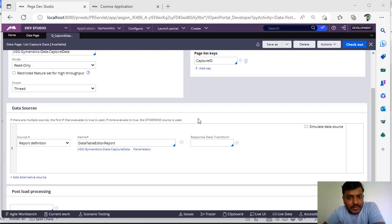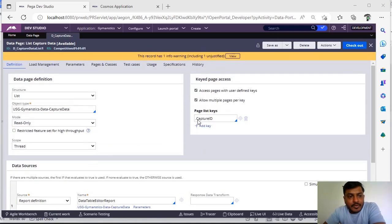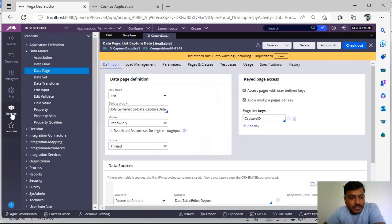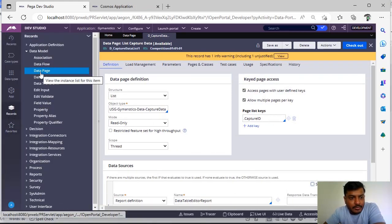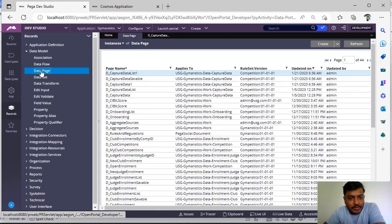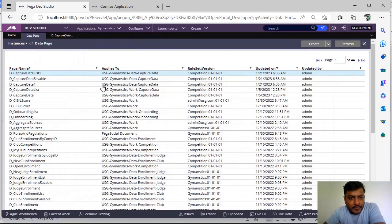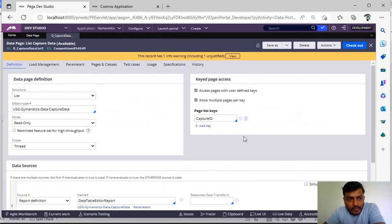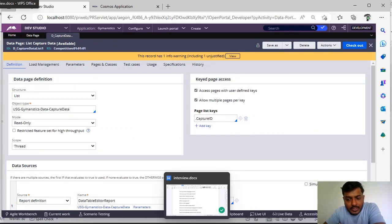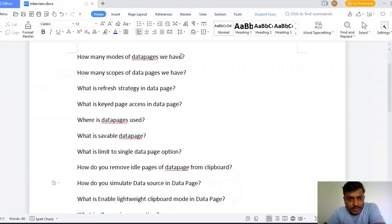We know that data page is one of the rules that we have in Pega and those are visible under records, data model, data page and you can see the instance of data page. Now I have listed down few queries for this video and I will be taking you through those.